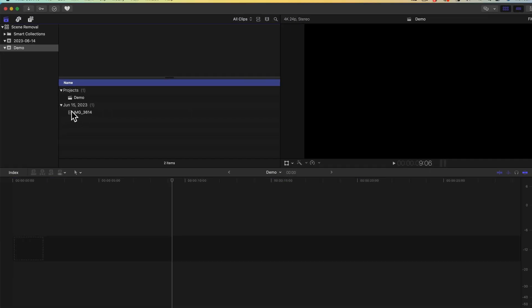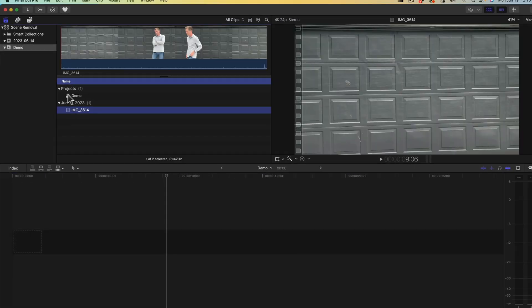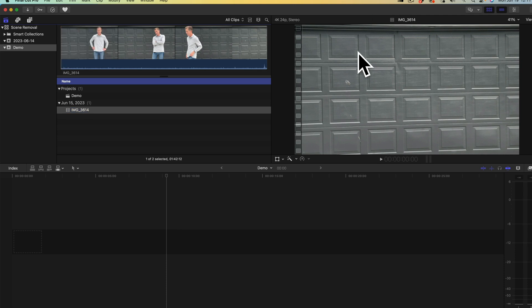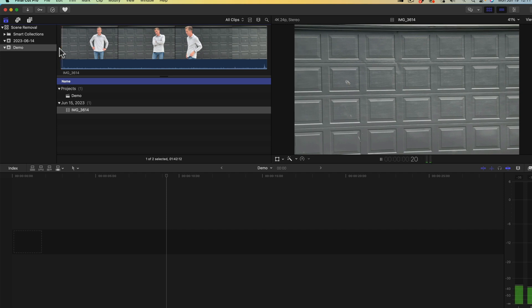So if we take a look at our clip you'll notice that the first frame is the background without anything in front of it. This is good because Final Cut Pro is going to reference that frame to isolate the subject from the background.